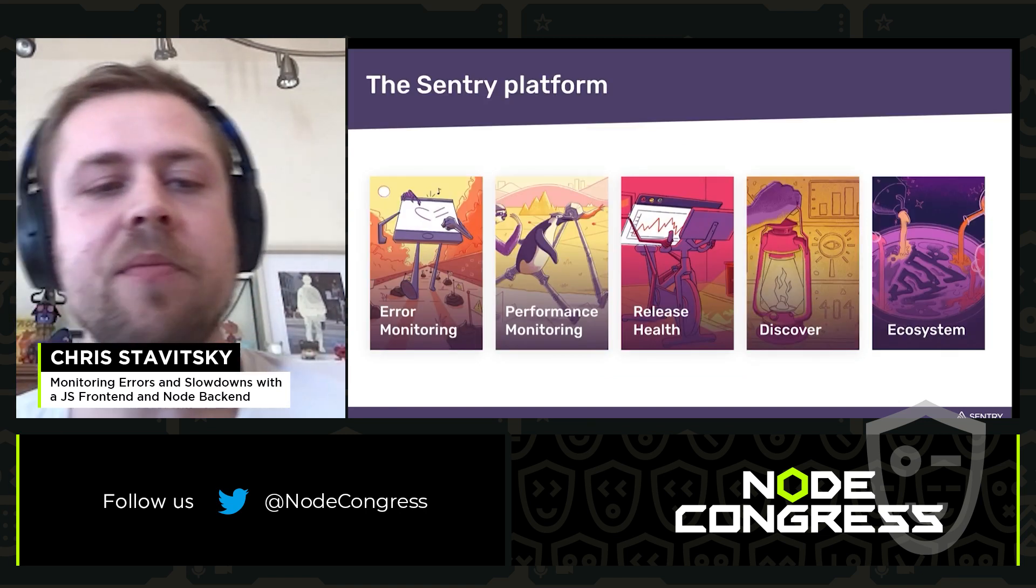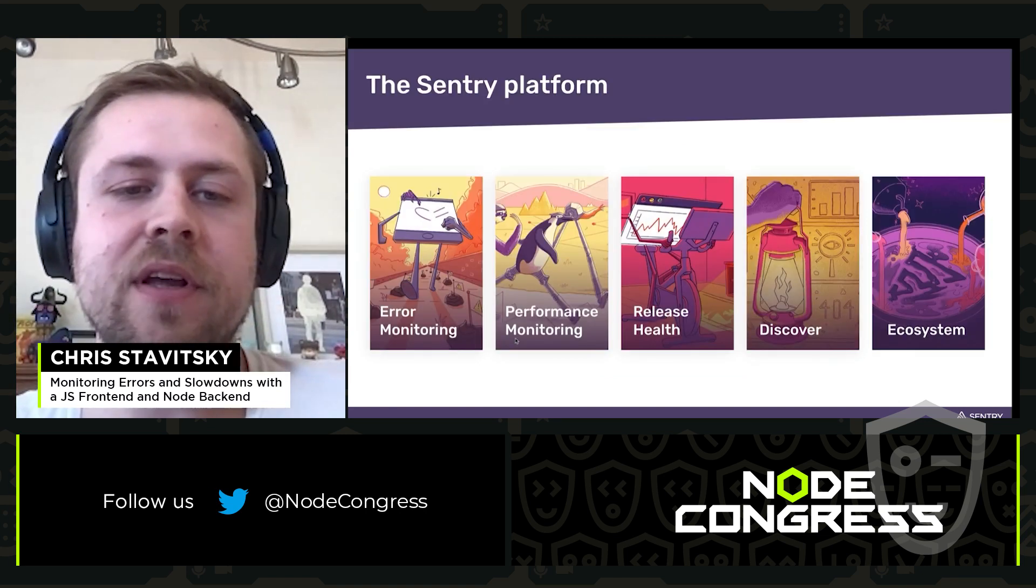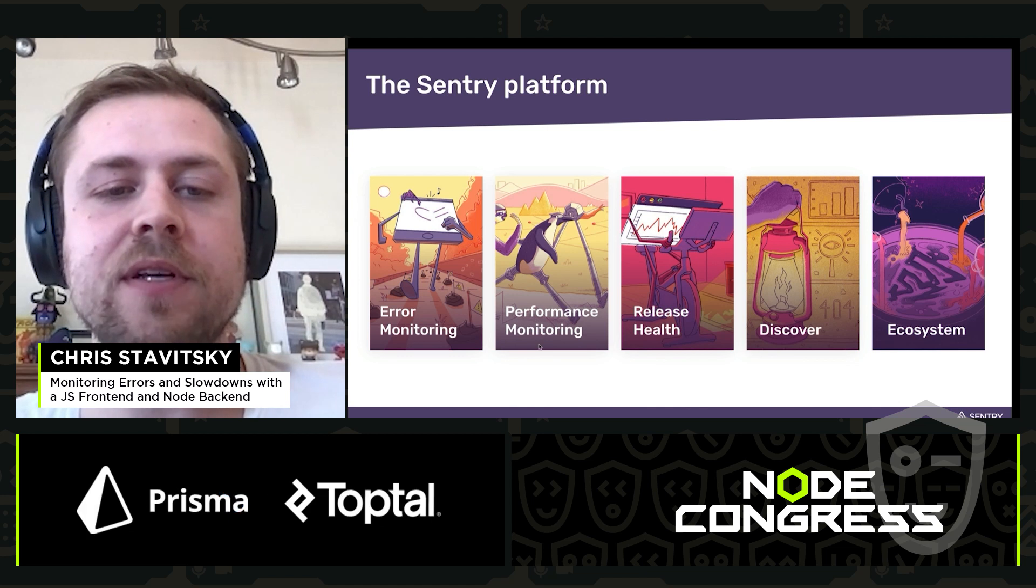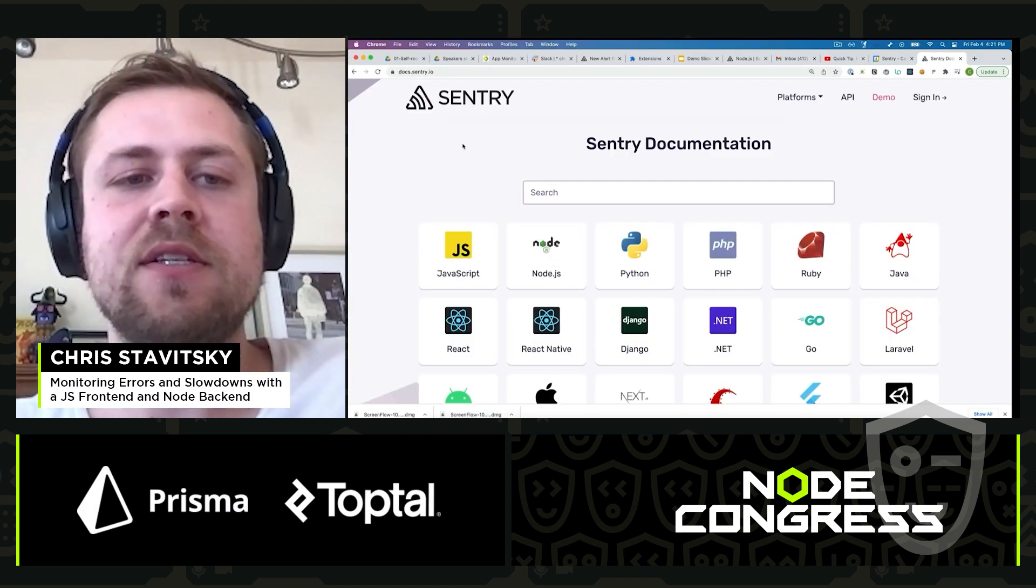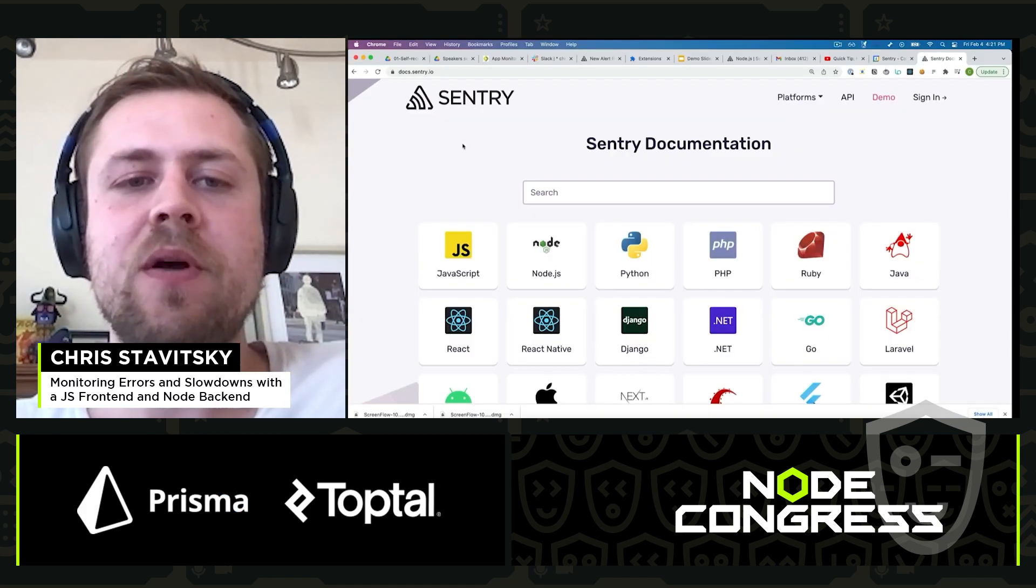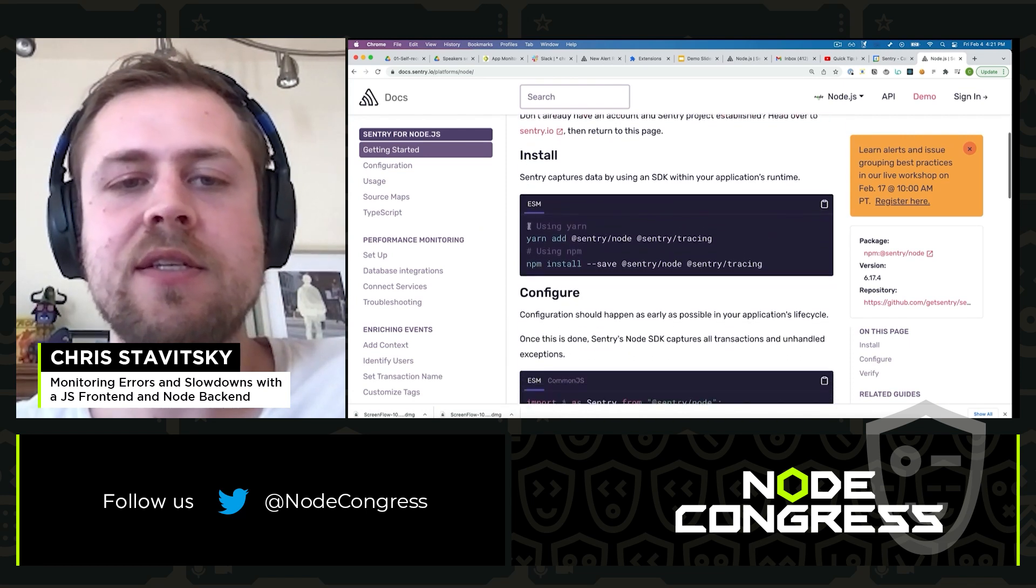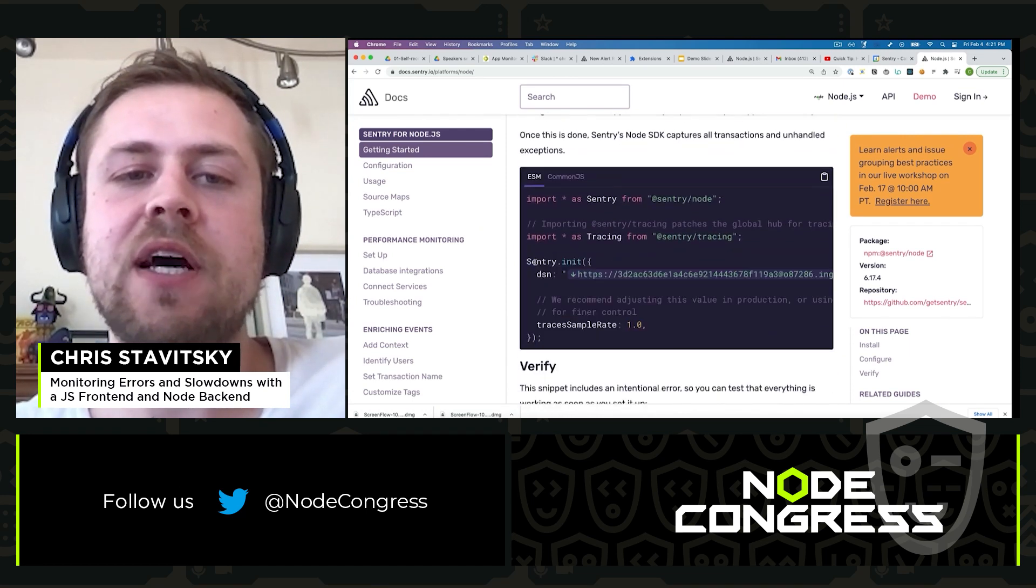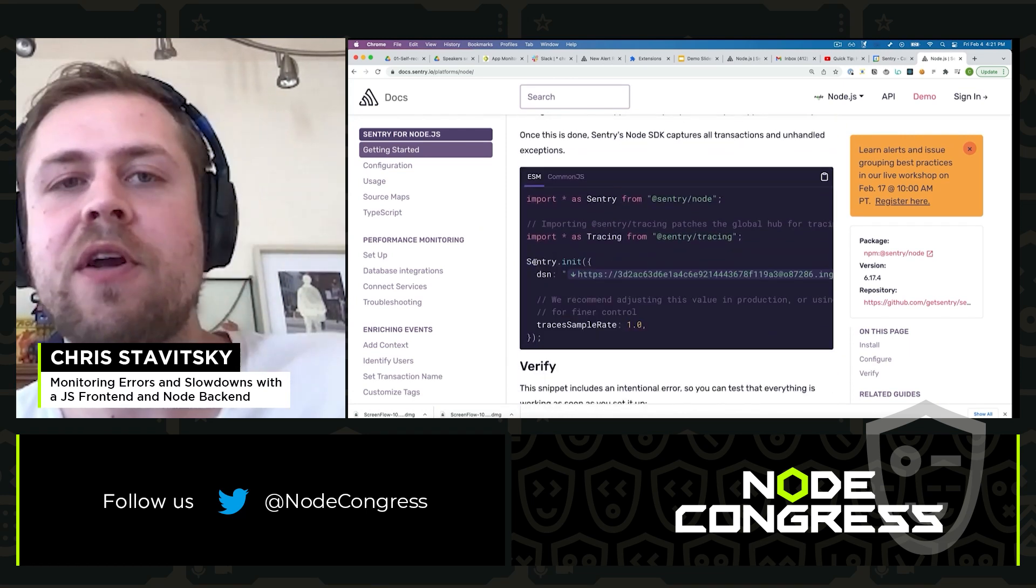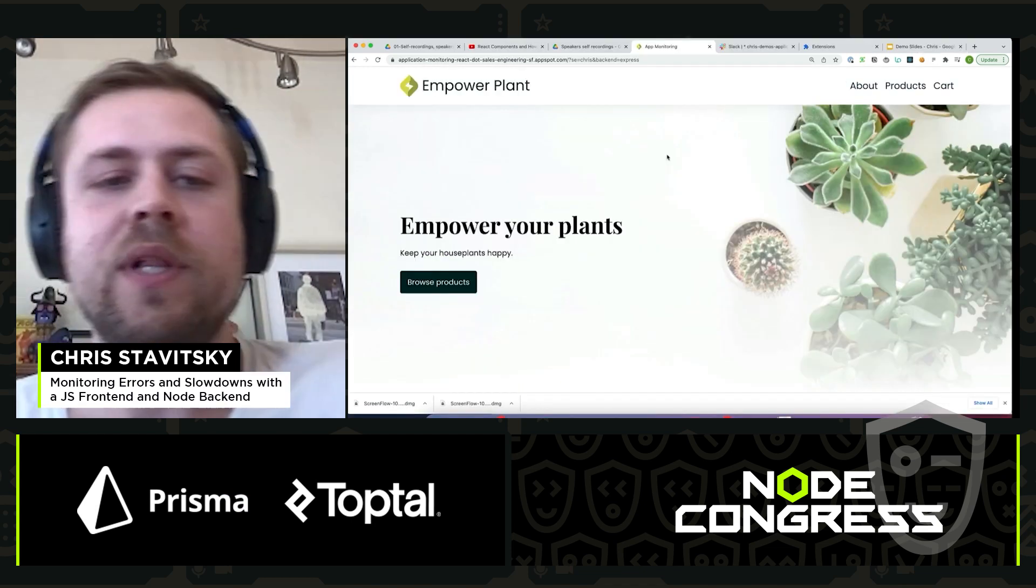Today we're going to talk about two main areas: error monitoring and performance monitoring. We'll head to docs.sentry.io, take a look at the node documentation. Simple NPM install and initialize the SDK with Sentry.init and a few configuration options. Very easy to get started.